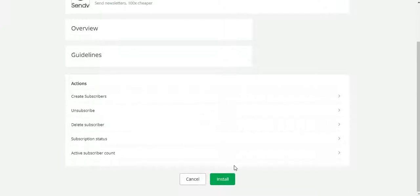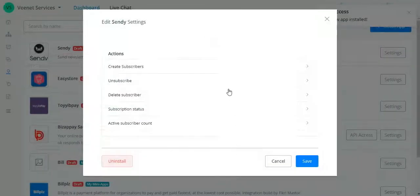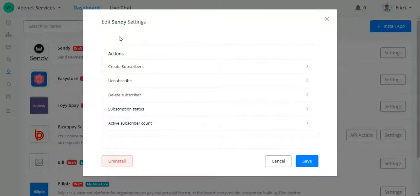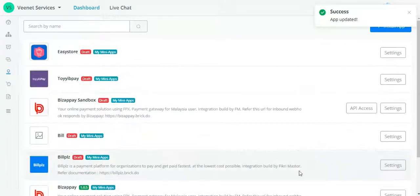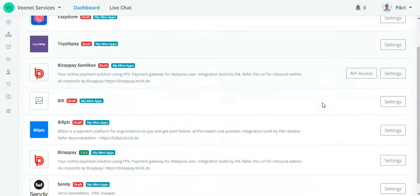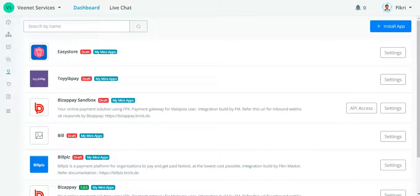What you need to do is just press install. There is no API key field here because Sendy uses a different type of authentication, but I will show you how to overcome this problem. Right now just click Save.